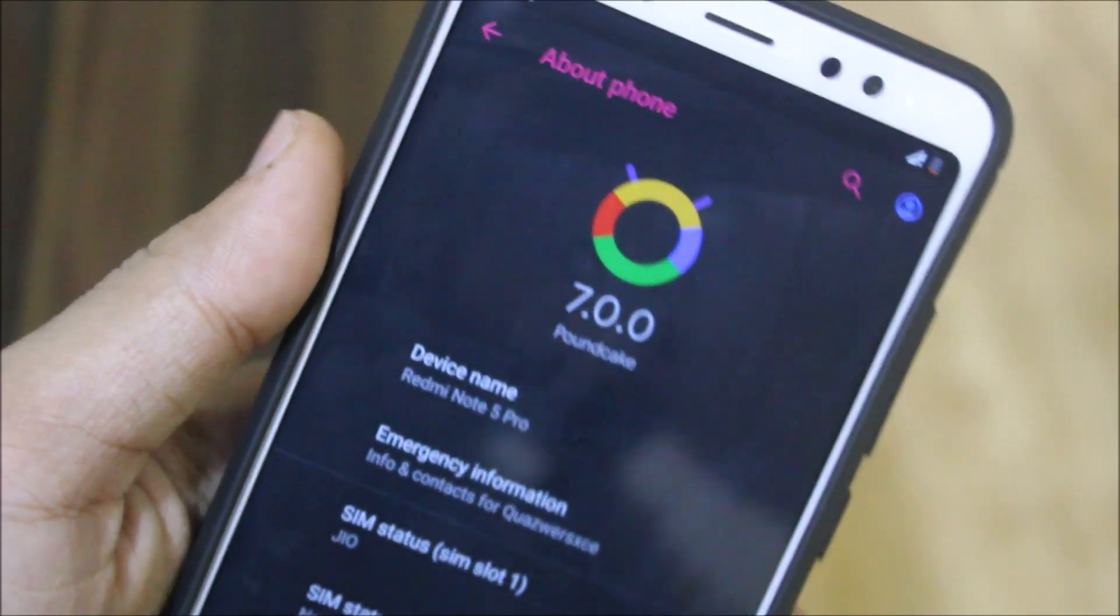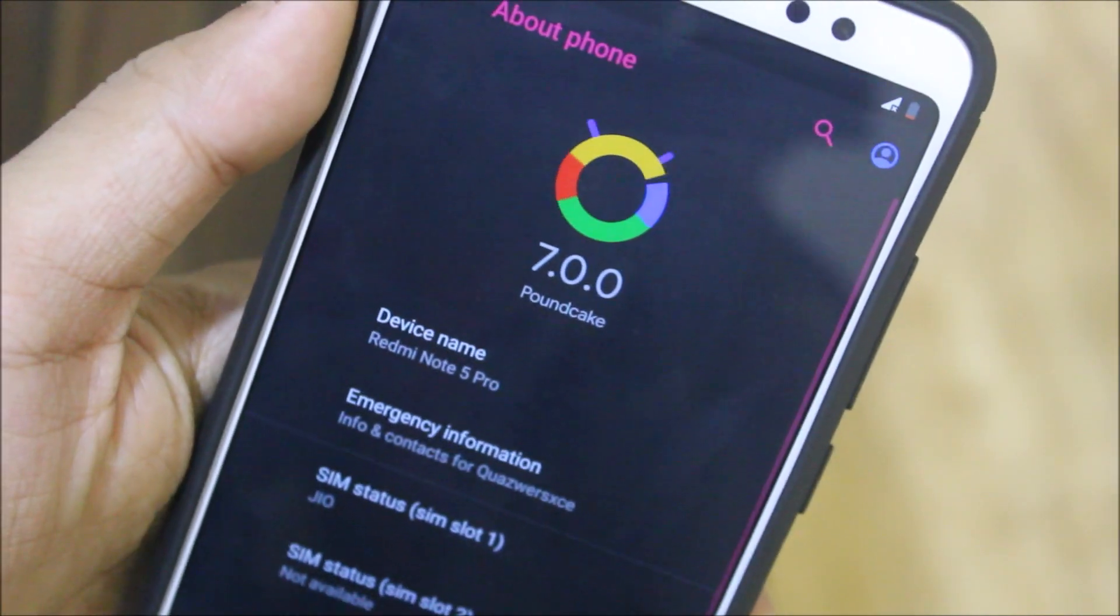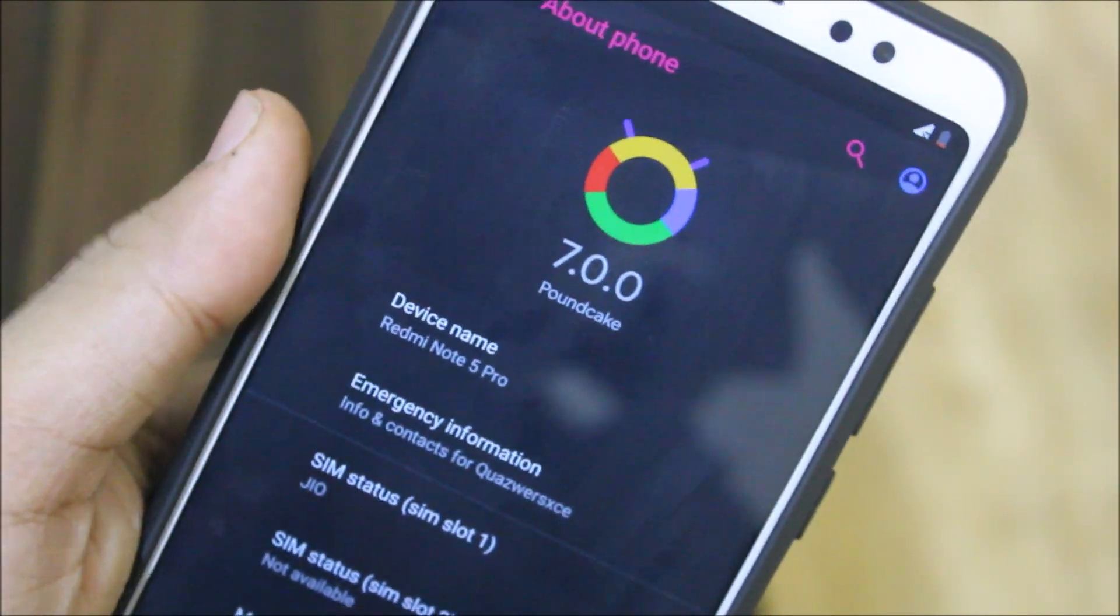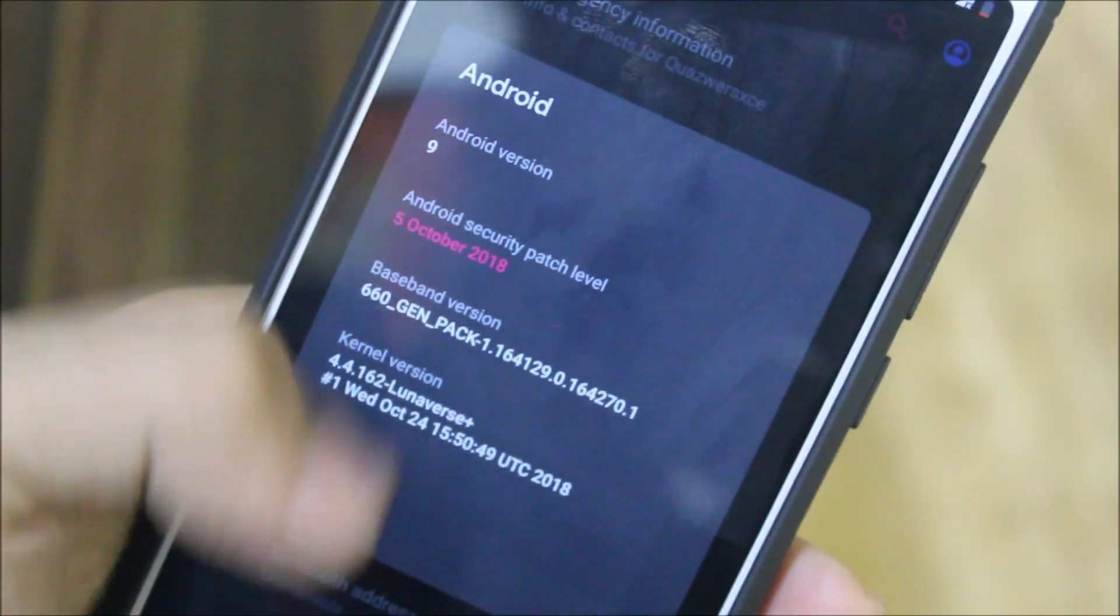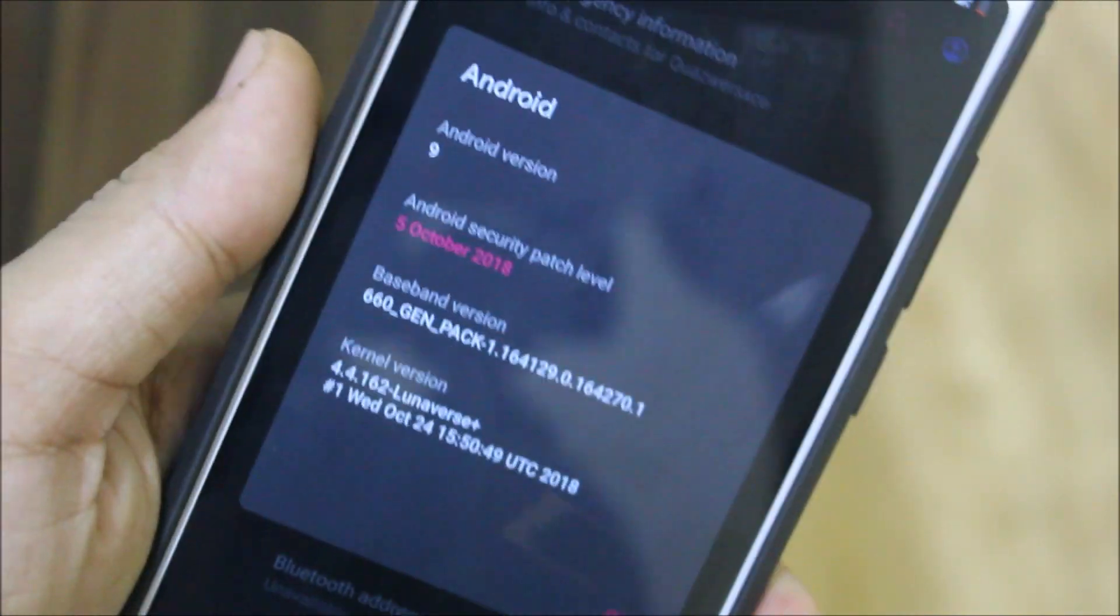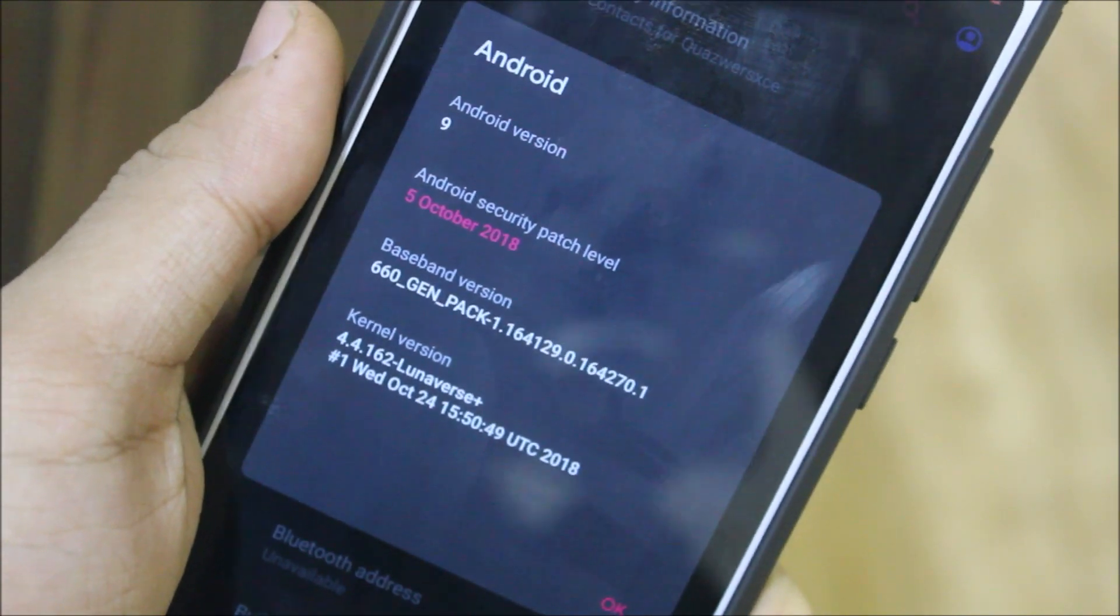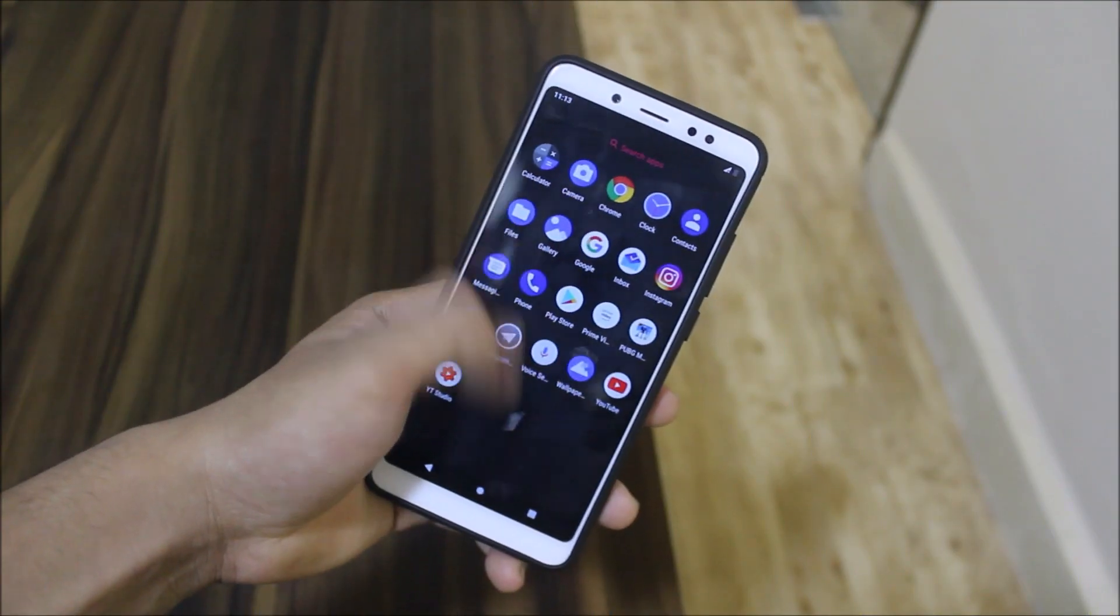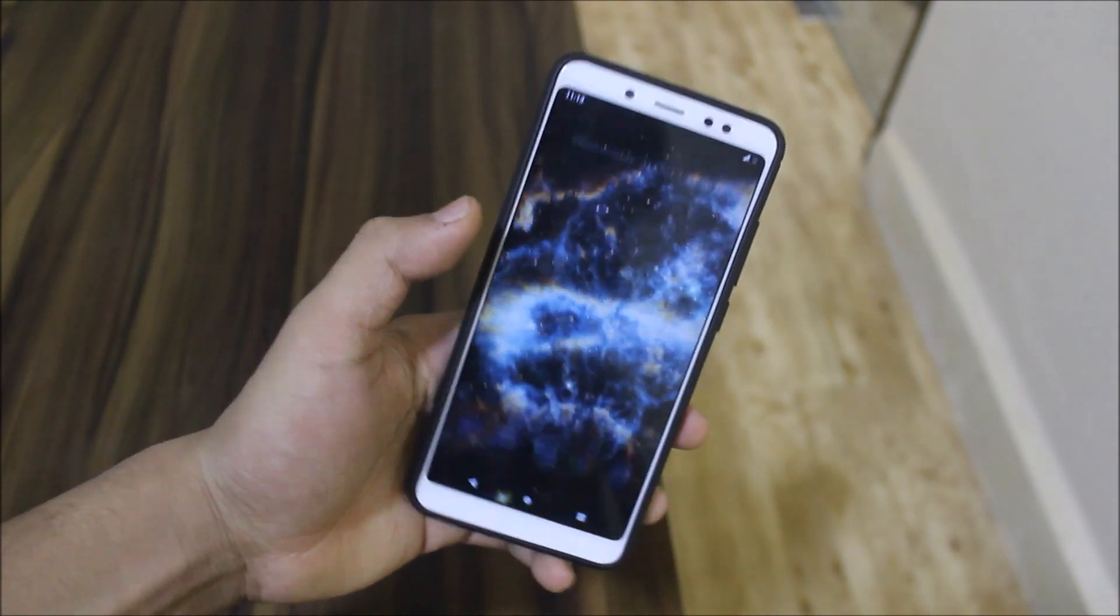In about phone, we have this CypherOS logo with an animation. If I tap on about phone, you get the small animation CypherOS. Kernel is LunaVerse. I don't know when it will be released, but it's LunaVerse.